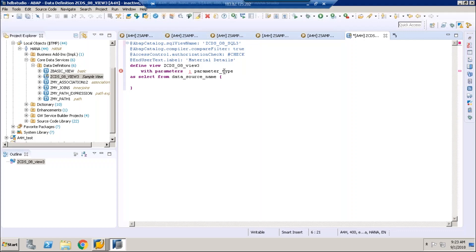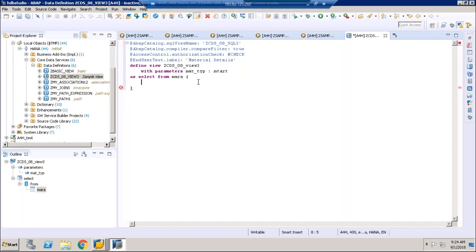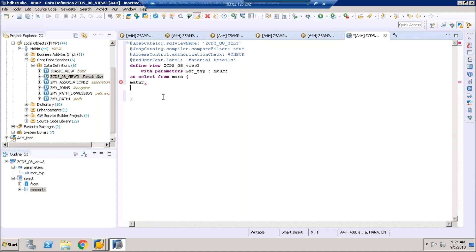The requirement is to get material details based on material type. You will pass the material type as a parameter - as an input - and for that material type whatever materials exist in the system, we will retrieve them. We are using the material type field MTART from the MARA table.